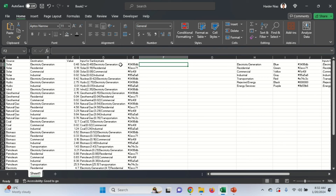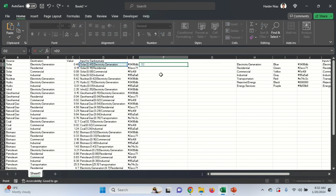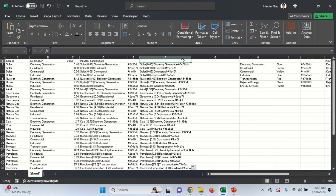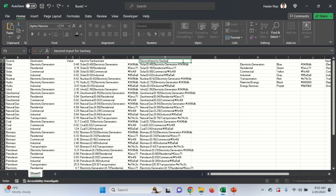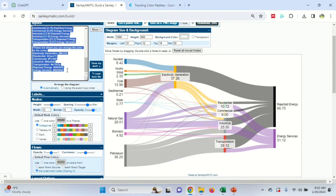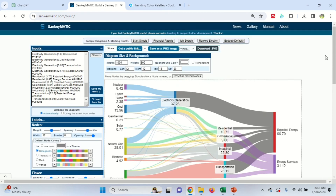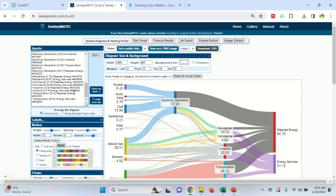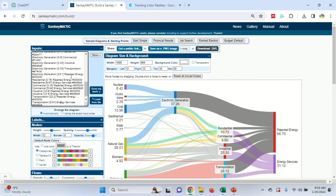Now we'll add the flow color input. The formula is: equals, select the cell, ampersand, inverted commas with a space, close, ampersand, select the value, and then the color code from VLOOKUP. This produces the flow color input for SankeyMatic. Copy this and go to SankeyMatic, remove the previous node color section as well, select all and paste. Now let's see how the flow colors look. We want to make sure it's using the color for the flow source, not the outermost nodes.